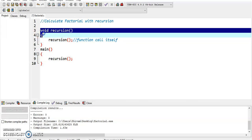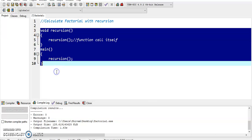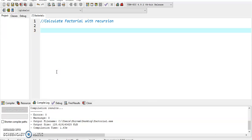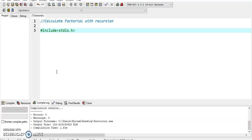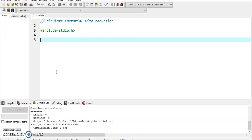Now we take an example of how to calculate factorial with recursion. We create the factorial recursion function. First, we include the header file stdio.h, which refers to standard input output and has predefined built-in functions like printf and scanf.